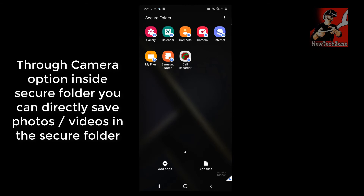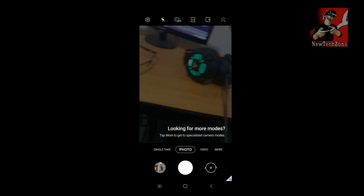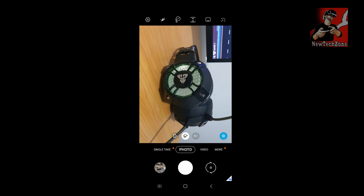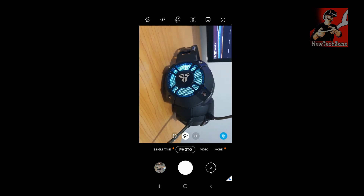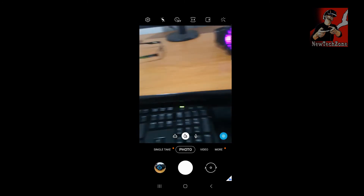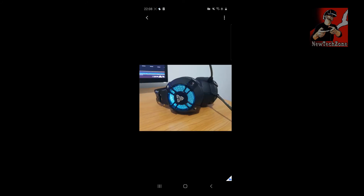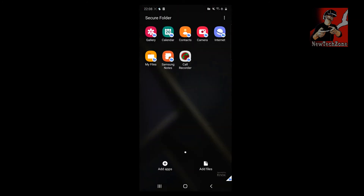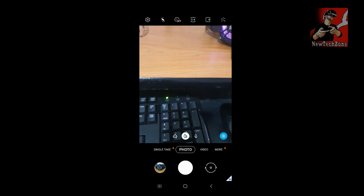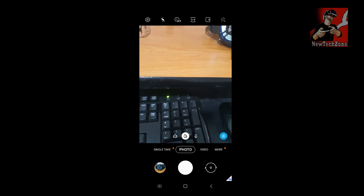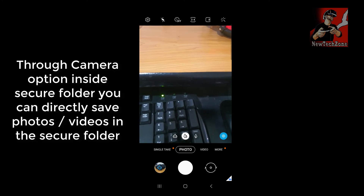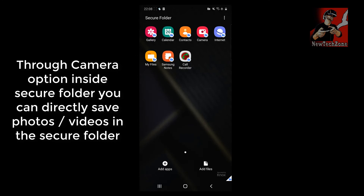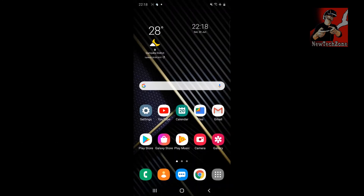You can also use the Camera directly inside Secure Folder. Click the Camera button, take a photo — for example, a photo of my headset — then go back. If you check the Gallery inside Secure Folder, the picture you just took is saved there and will not appear in your personal folder. Any photos or videos shot through the Secure Folder camera are saved only in the Secure Folder.